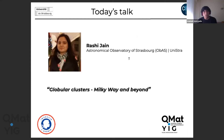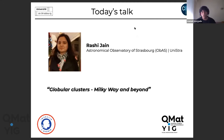Welcome to our third edition of the QMAT Cafe. It's an initiative of QMAT JIG, the Young Investigators Group of QMAT, that tries to spread the hot topics research carried out here in Strasbourg. Today we have two local speakers. The first is Rashi Jain, who is a PhD student and works in the Strasbourg Observatory. She will talk about globular clusters, Milky Way and beyond.